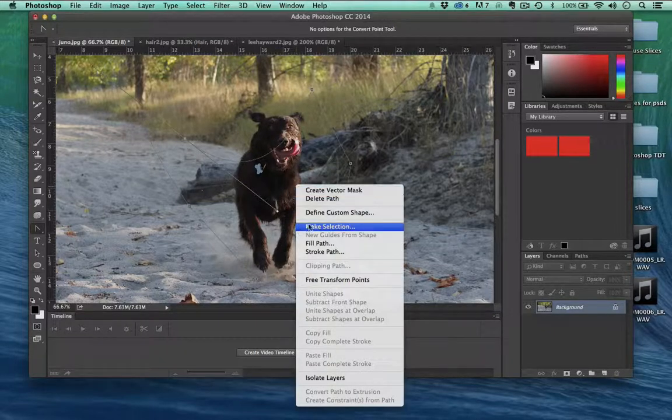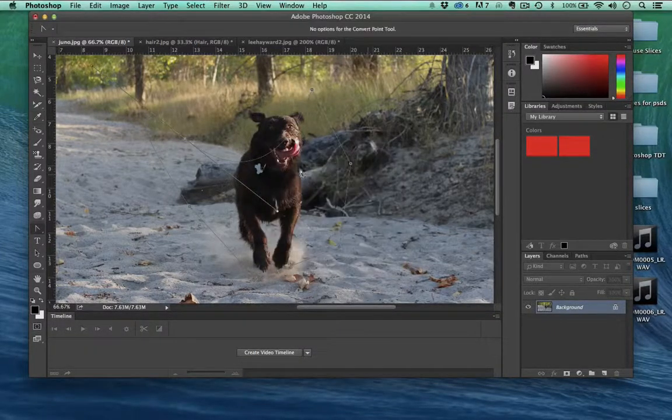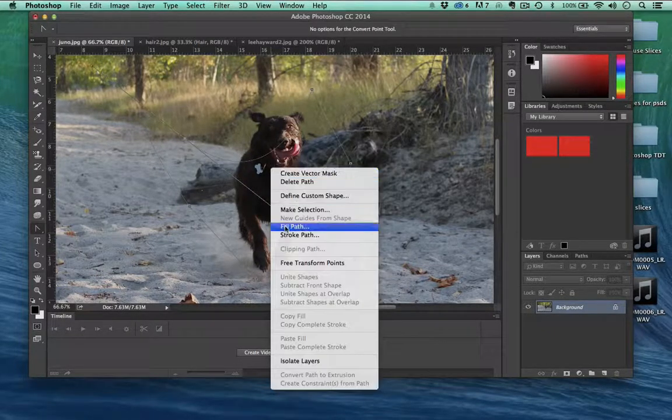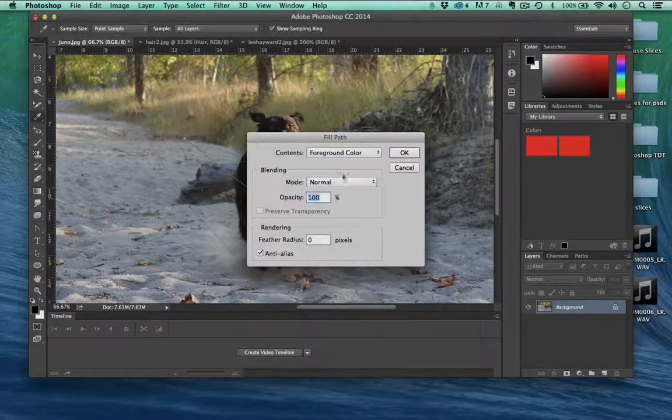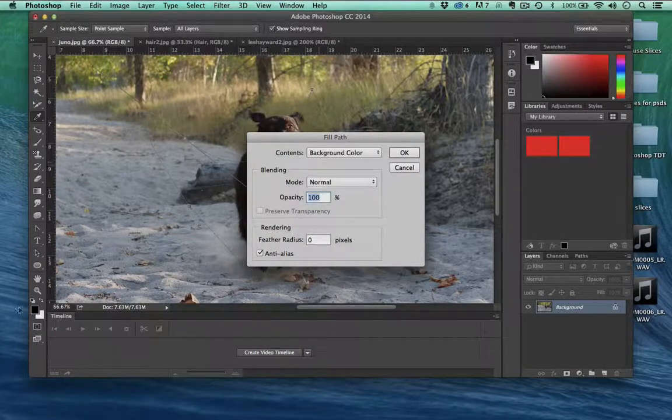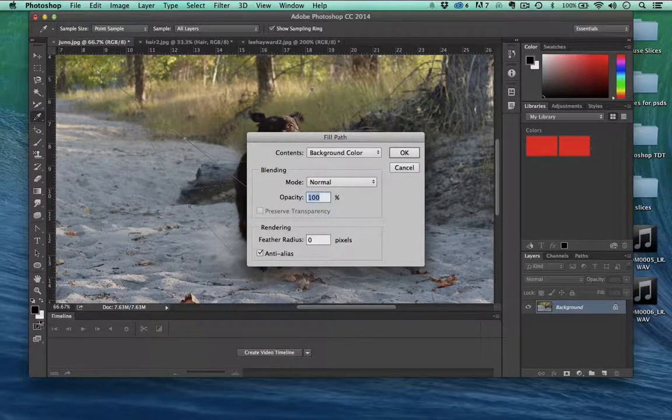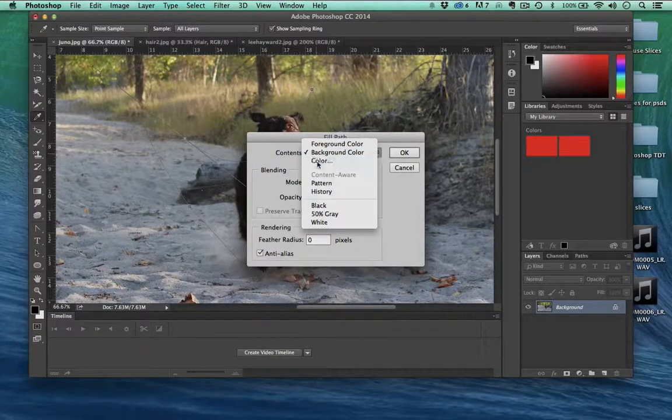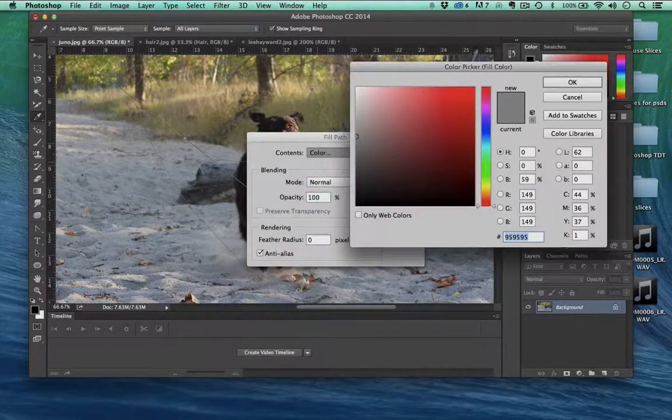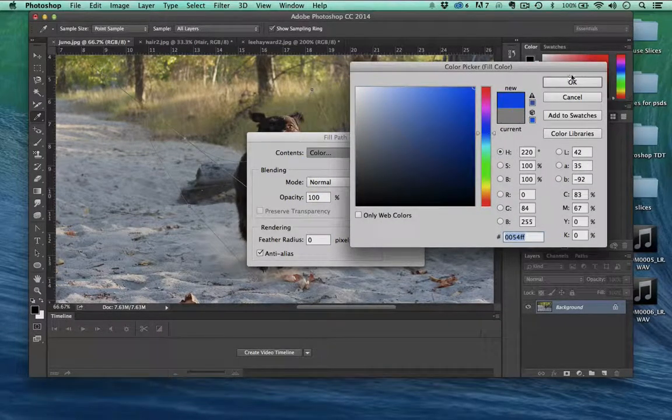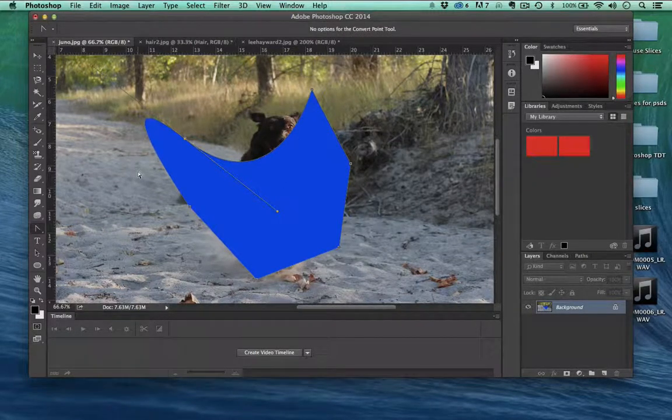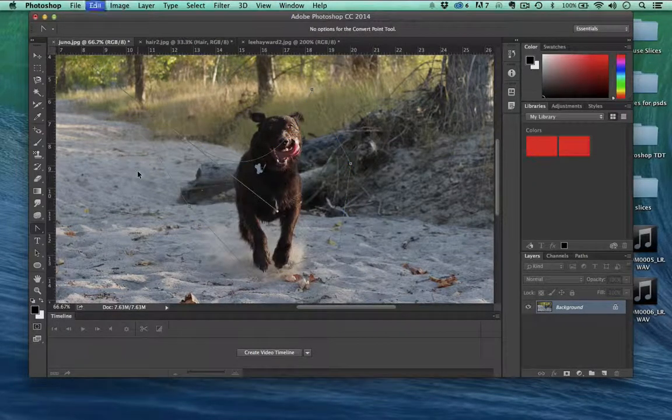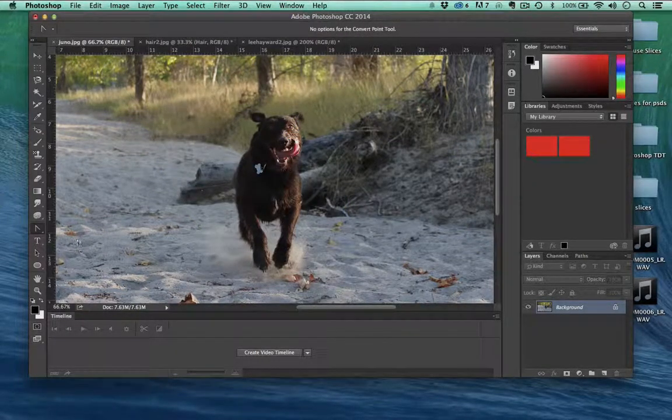And again, right click, make selection, right click, fill, and we'll fill it this time with the background color, which is right here. Or check this out, we can pick color, and then we can choose a new color. We'll fill it with blue. That's how we use the pen tool.